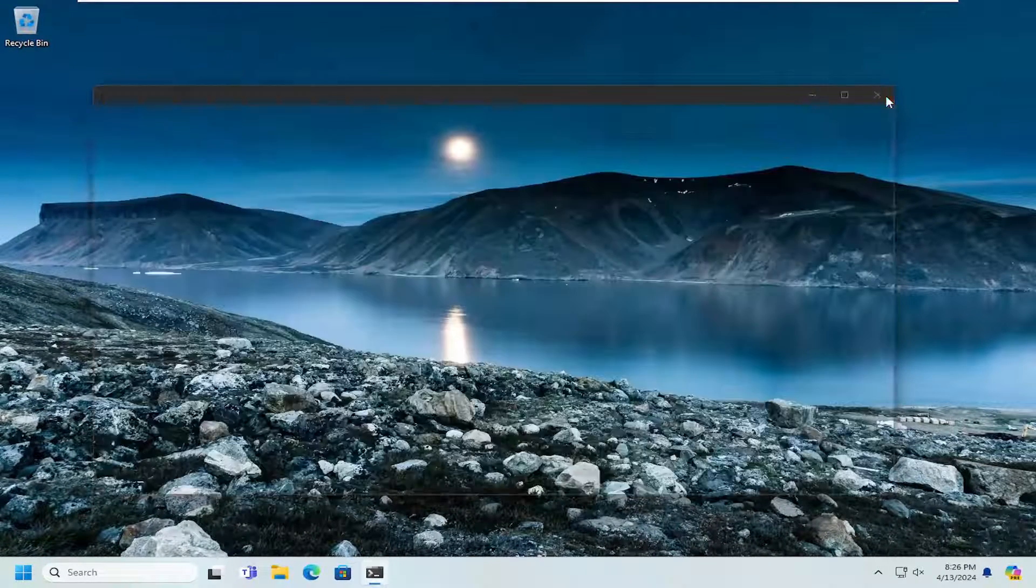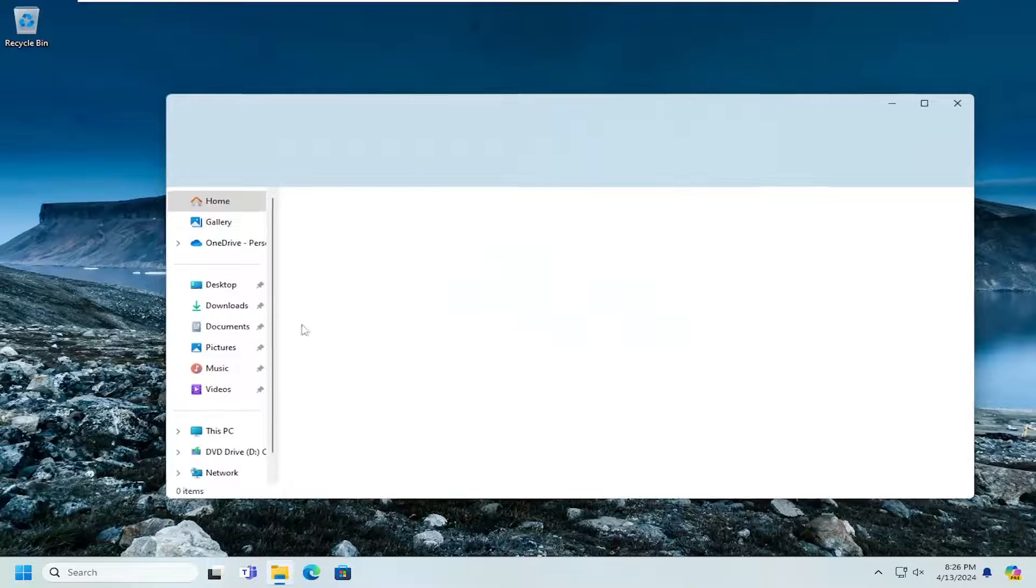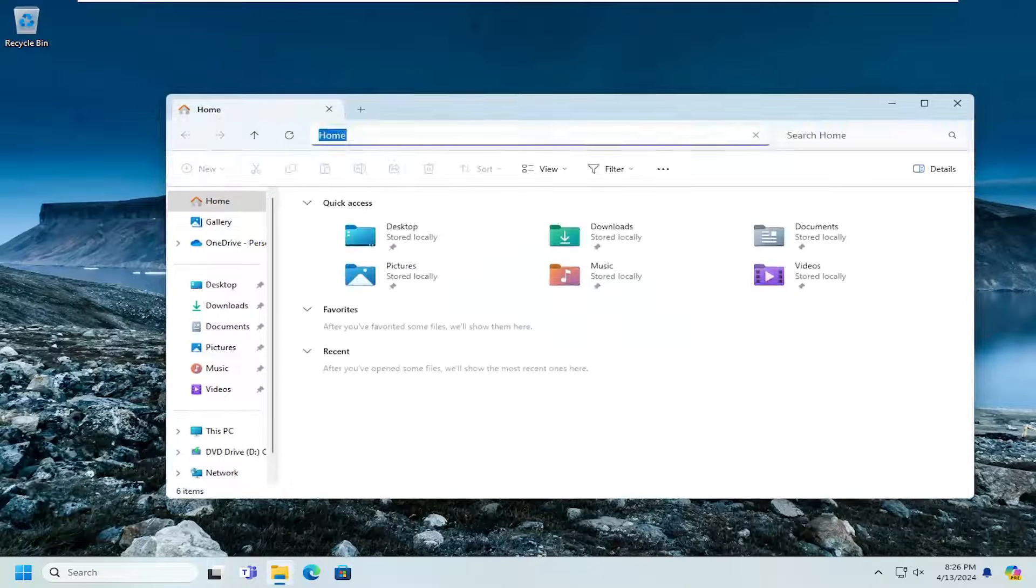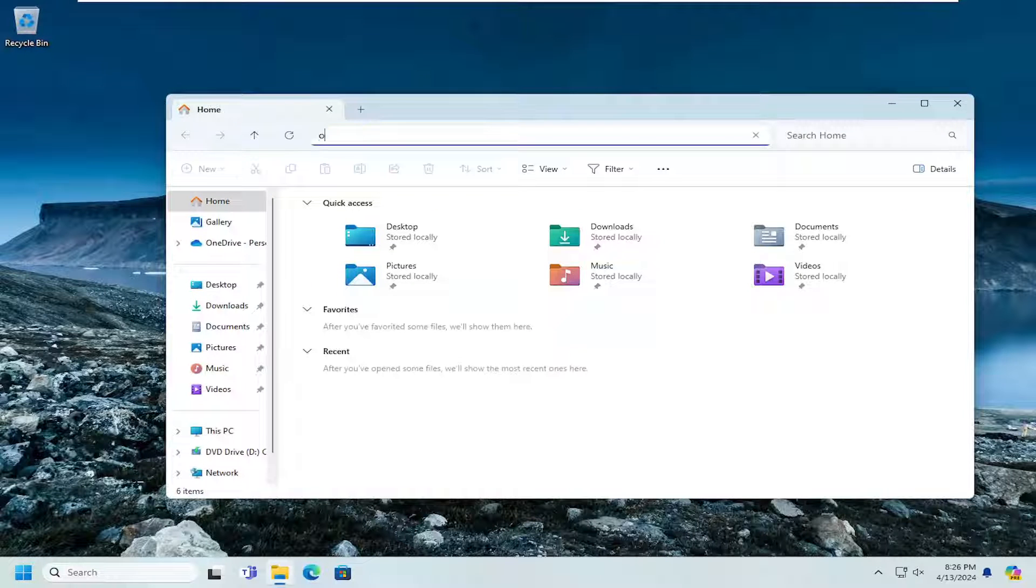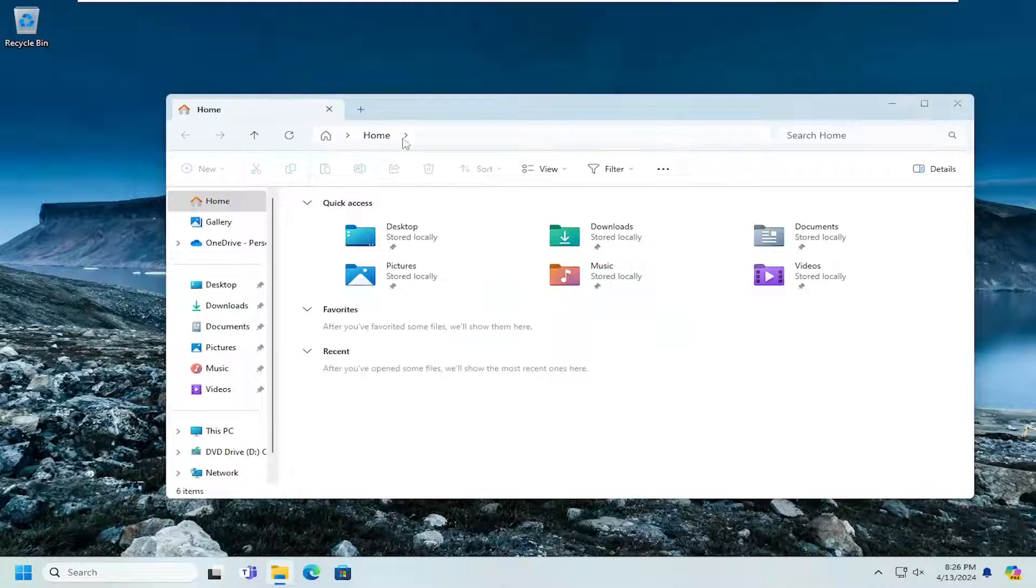You can also open up File Explorer and just go up to the top search bar and just type in PowerShell and hit Enter. And that's another way of how to open up PowerShell.